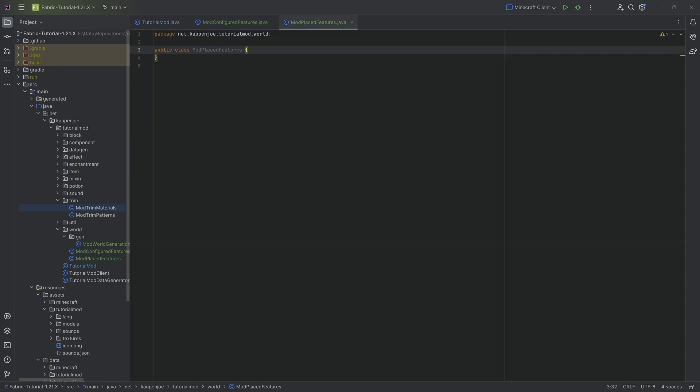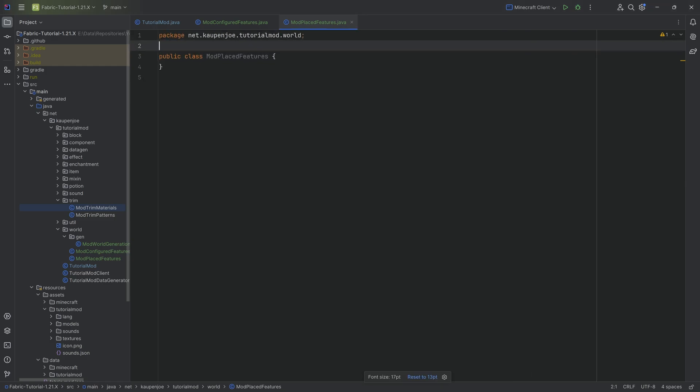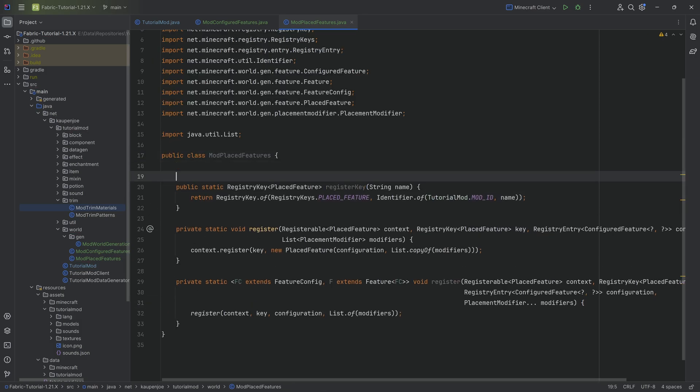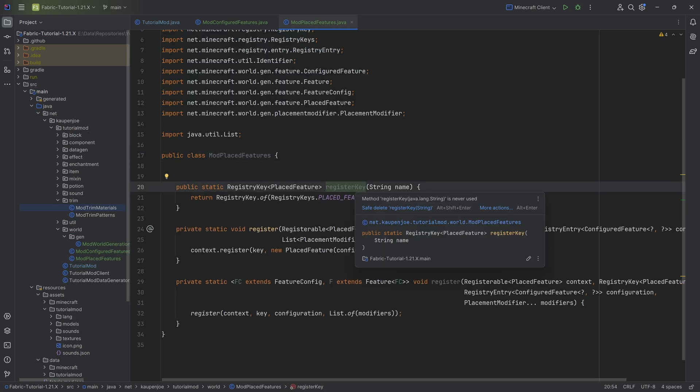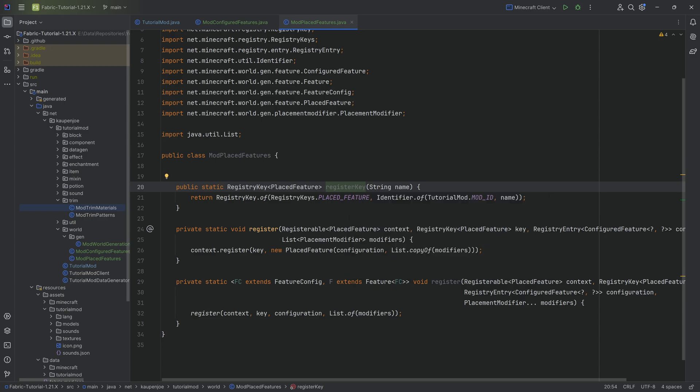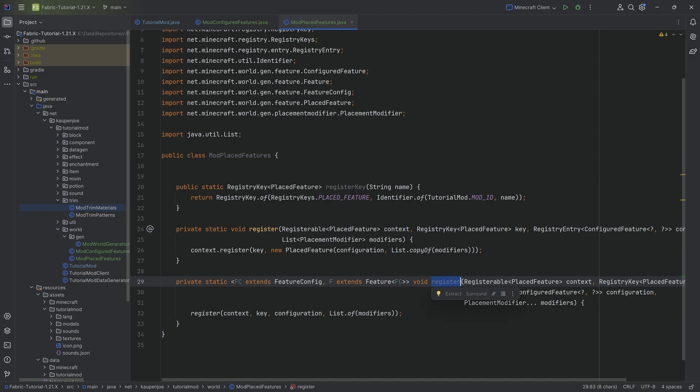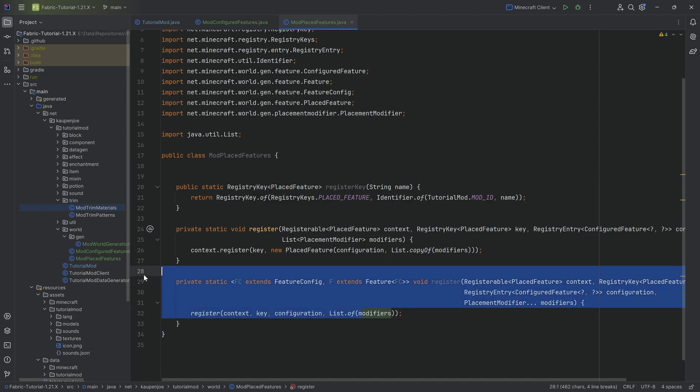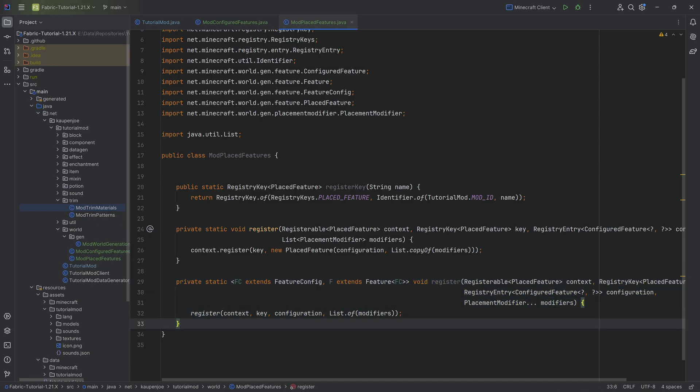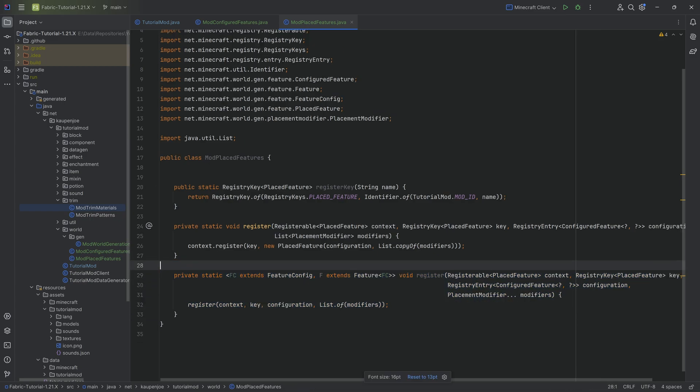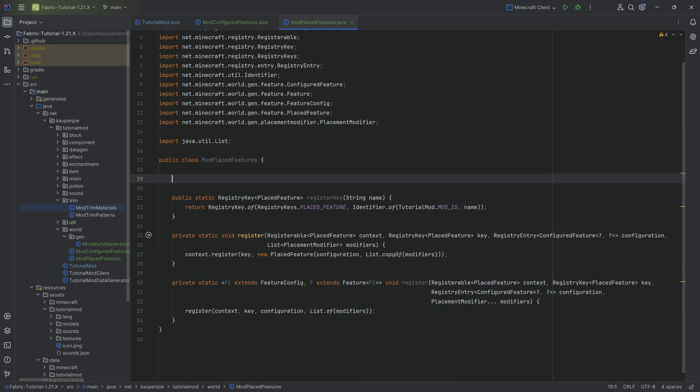When it comes to the mod placed features, it is basically going to be a similar deal where we're going to have three methods. We still need to import the tutorial mod class. We can see once again, a register key method here, this time of a placed feature though, then a register call right here, and then a register call right here. This register call is specifically going to be for the bush that we've added. This is going to be custom bush generation. That's actually where we need this specific method. But we'll see that once it comes up.